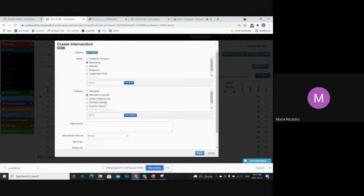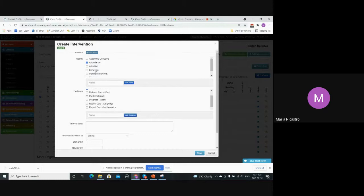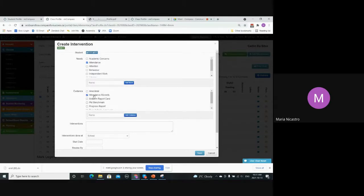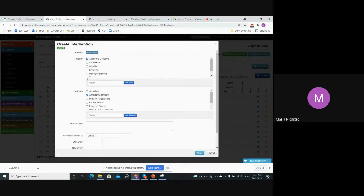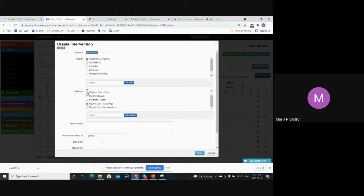We have these other options here. It could be based on their report card language mark or their progress report. If you have academic concerns based on those, you could also select that. So it really depends how you want to set these up.